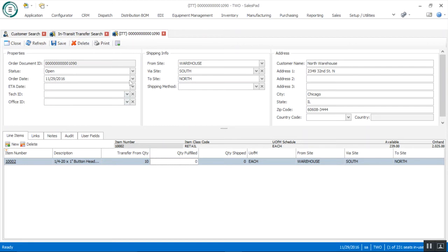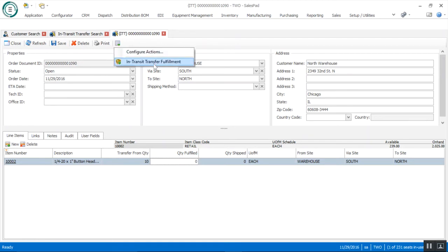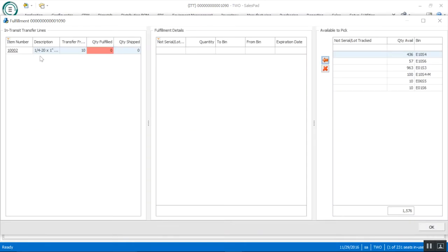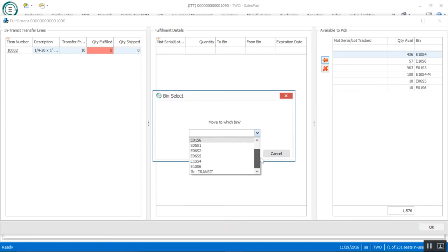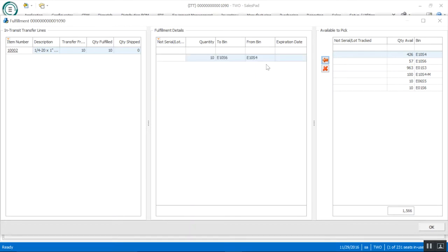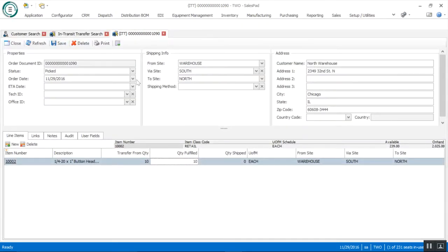From here I can do my fulfillment, which is going to allocate to this in-transit transfer. This is helpful especially in a multi-bin environment — you want to pull items from a specific bin, or if you're doing lot-tracked or serial-tracked items you can pick specific lots or serials to move from one site to another. From the actions menu I can go into in-transit transfer fulfillment. Here I have my line item with the transfer quantity listed and my available bins with quantities. I'll select bin E10-S4 — I've got 436 available — hit my arrow over, then select which bin I want to move it to. Once completed, my quantity fulfilled updates from 0 to 10 and the status updates to picked.